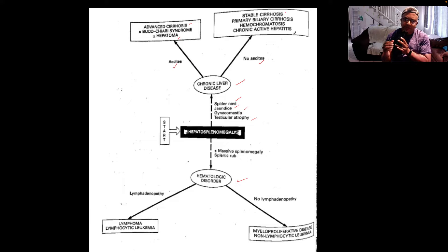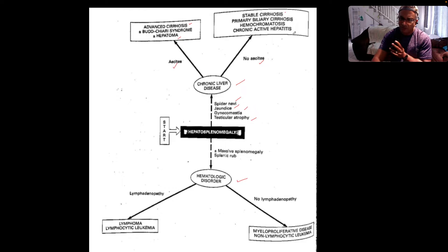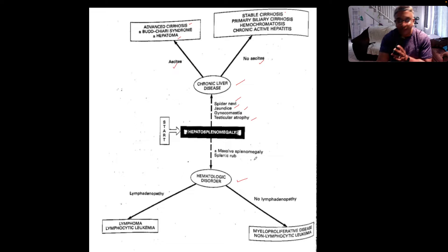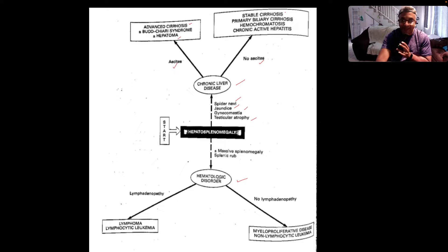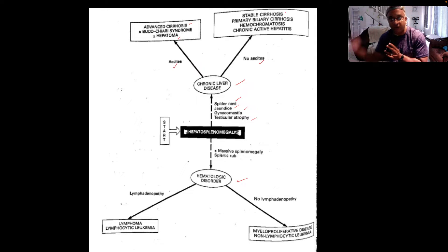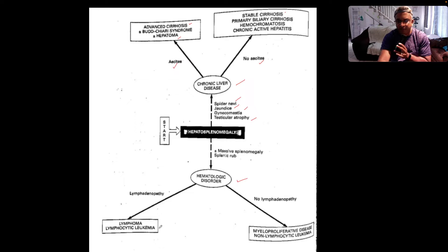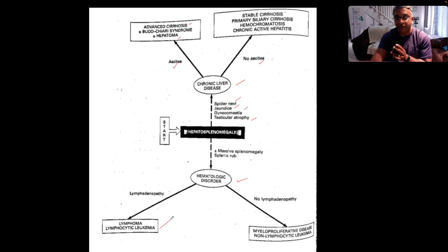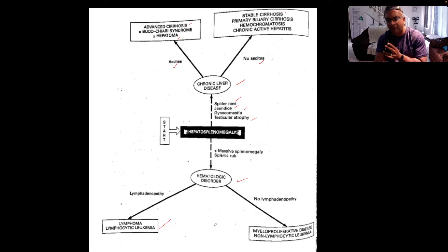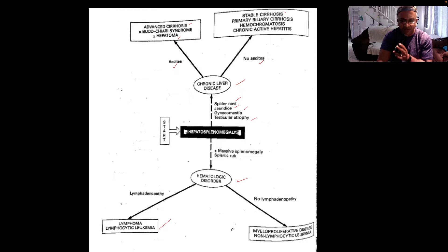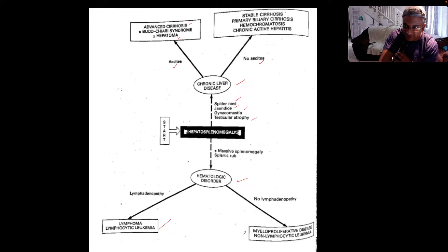But now if you think the patient has more likely a hematological disorder — in that they have a massive splenomegaly crossing the midline and they've got a splenic rub — then your next question to ask is: is there lymphadenopathy or not? If there's lymphadenopathy, you're thinking this is lymphoma or lymphocytic leukemia. If there's no lymphadenopathy, you're thinking this is more myeloproliferative disorder or non-lymphocytic leukemia.